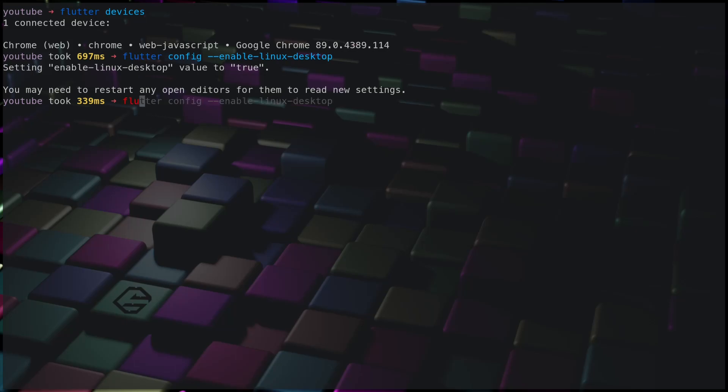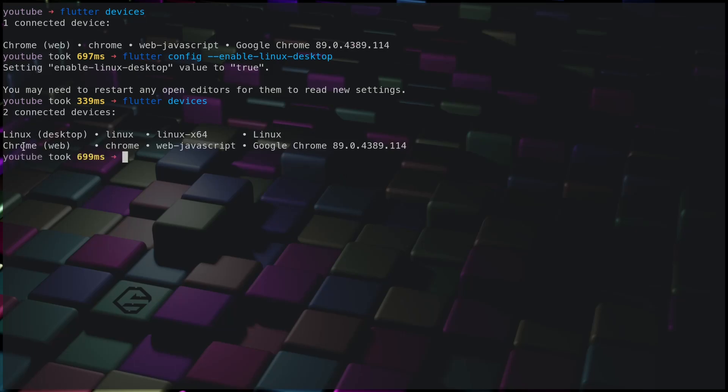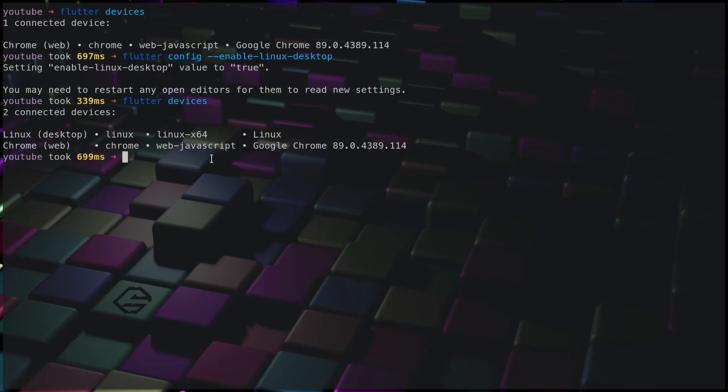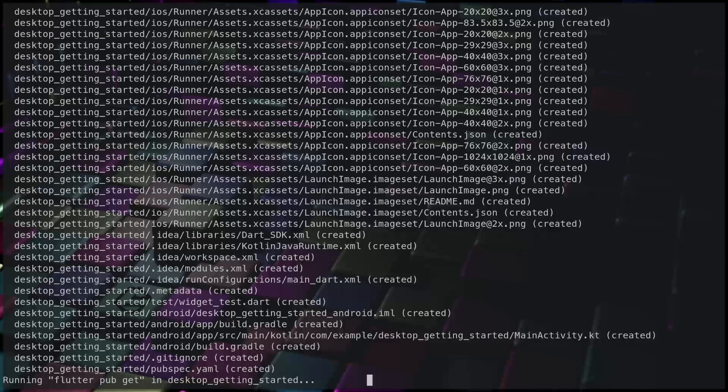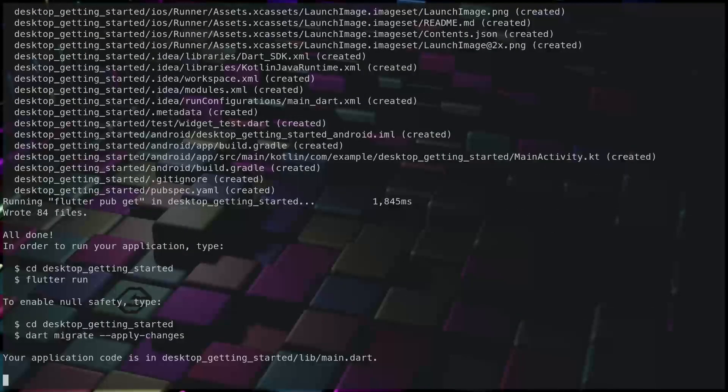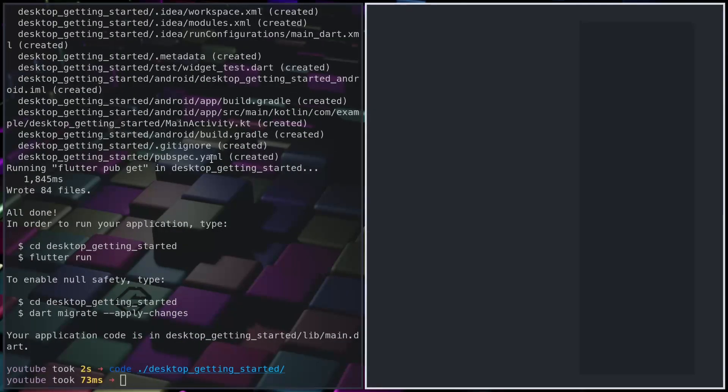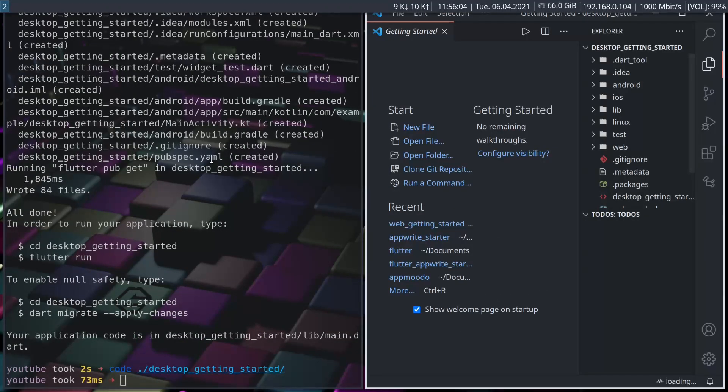So right now if we run Flutter devices, now we see we have two connected devices: Linux and Chrome. Now if we create a new project and let me open it.